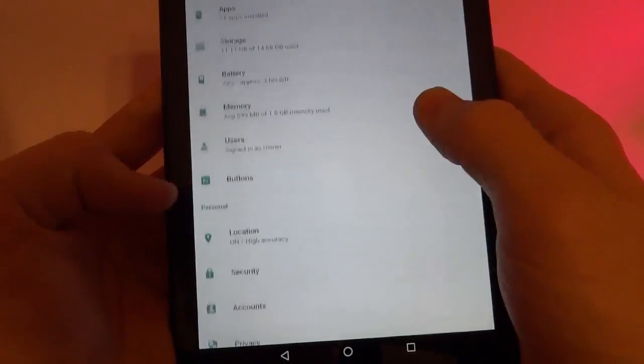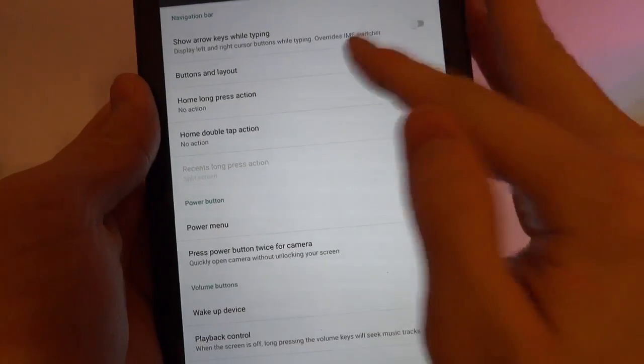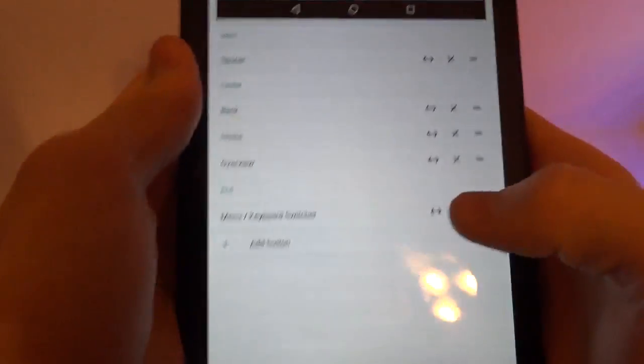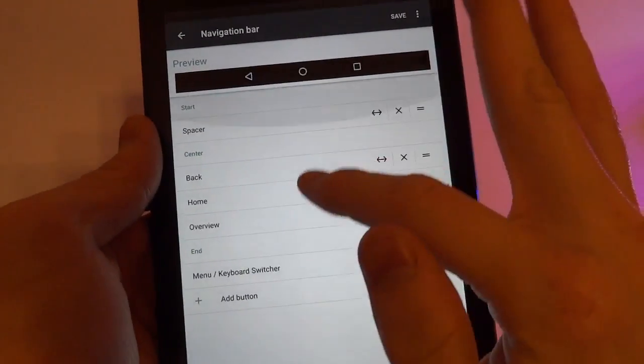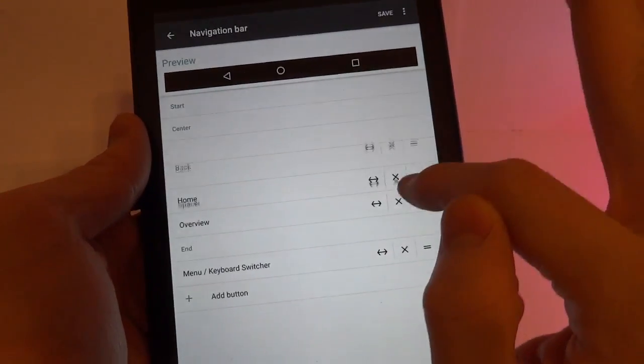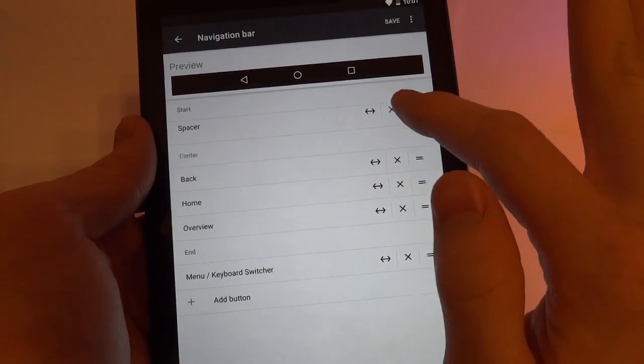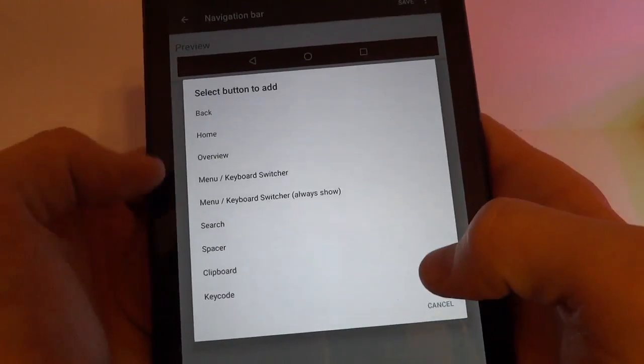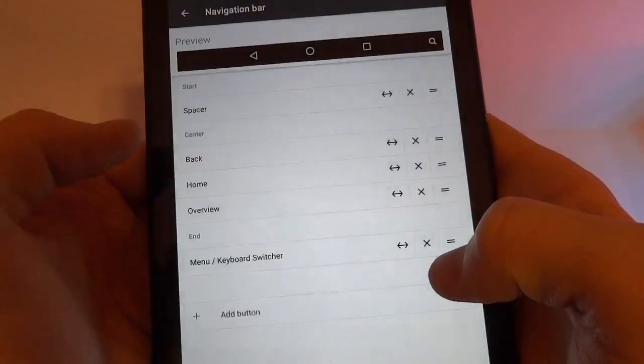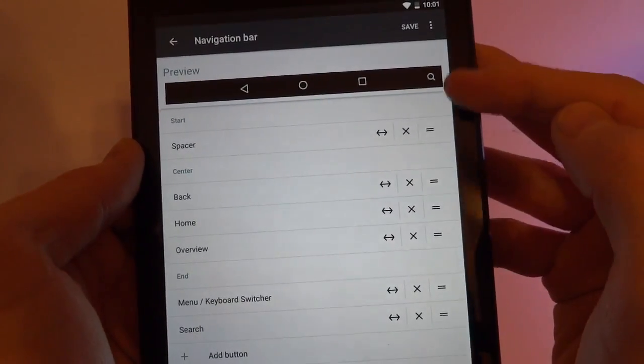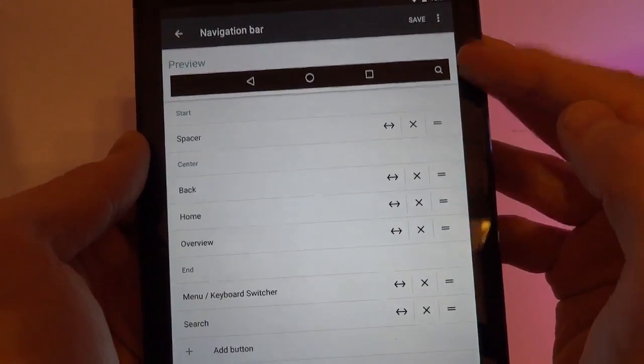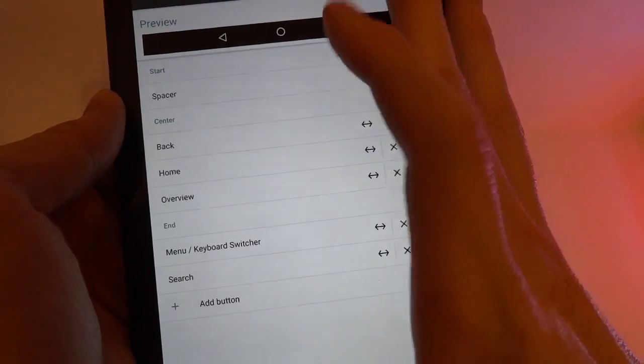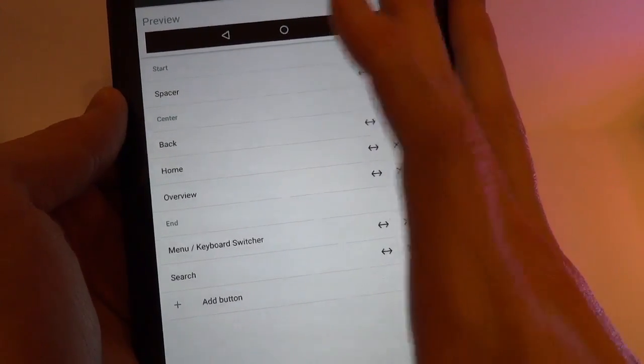And then we've got buttons. Here we've got buttons and layout. This is for the nav bar. And we can reorder these. And we can add new buttons such as a search button. And here you can see there's now a search button to the right. So that's pretty standard in CyanogenMod. There's usually something like this.